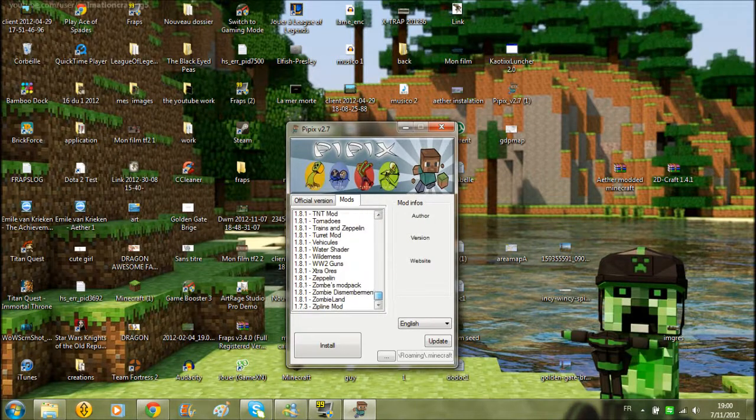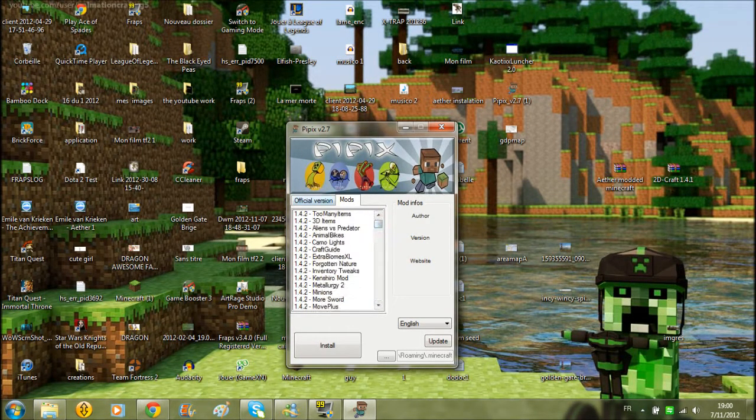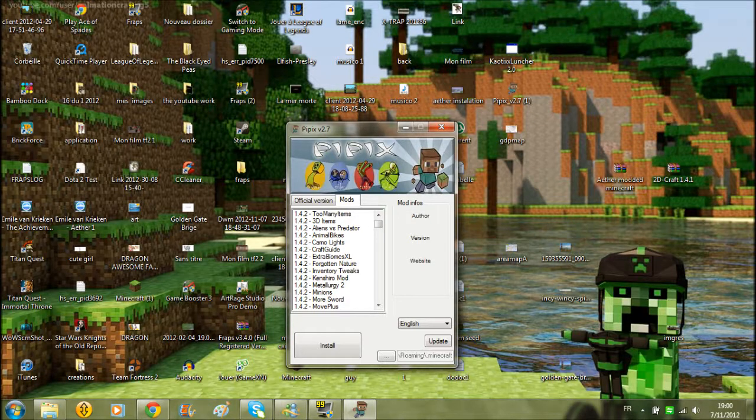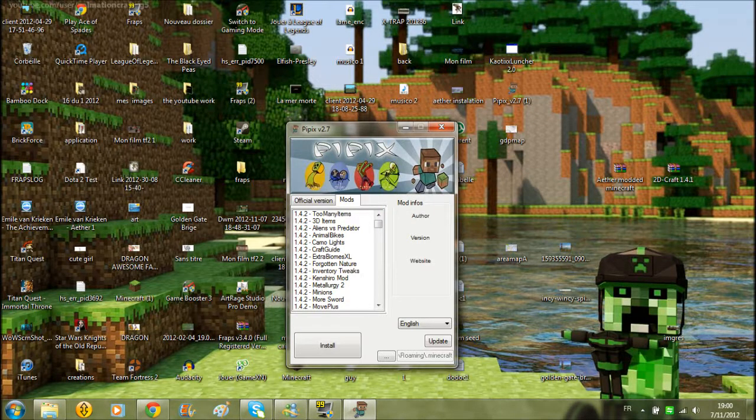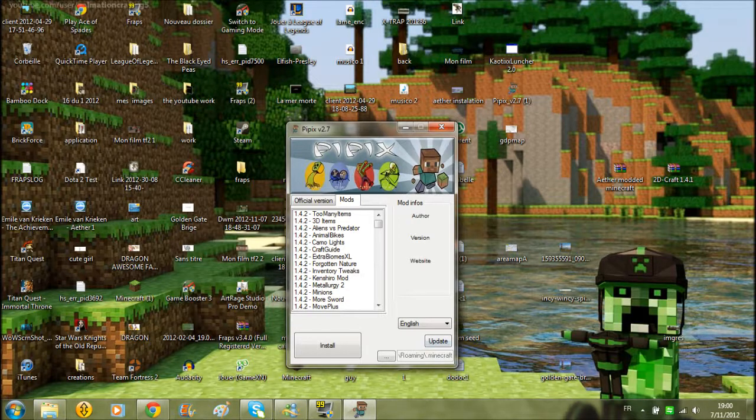And this is all the mods that you can have, that were ever made until version 1.7.3. So I hope that helped you, and please subscribe.